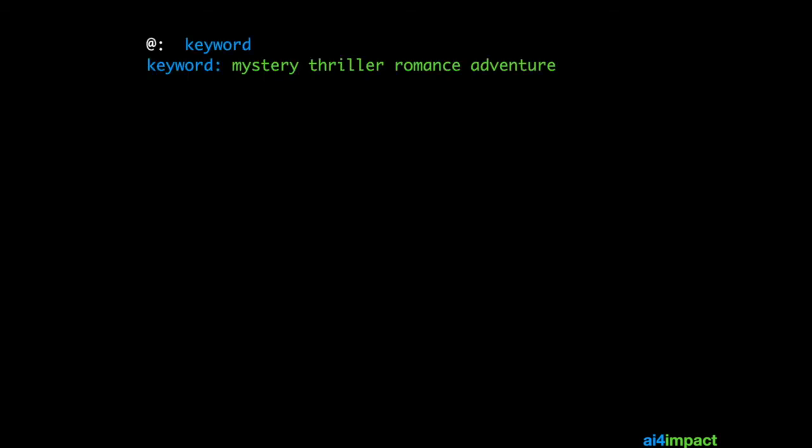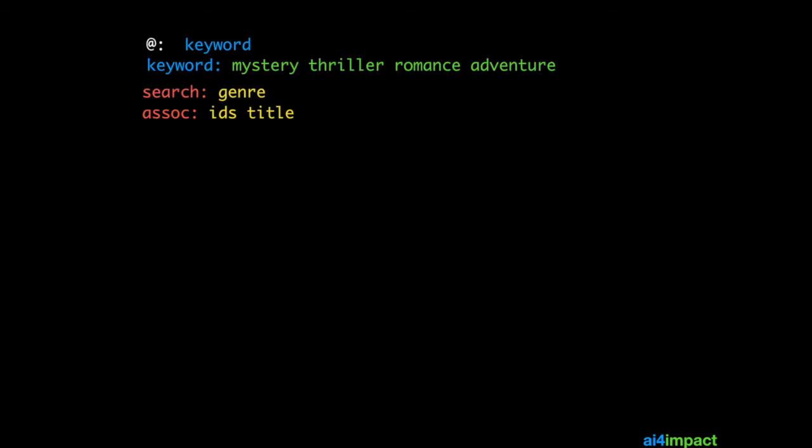You can combine searches with associations to create very powerful chatbots. Let me show you how. Let's say we are trying to create a book recommendation chatbot. And the keywords are things like mystery, thriller, romance or adventure. These are things and the keyword is a type.